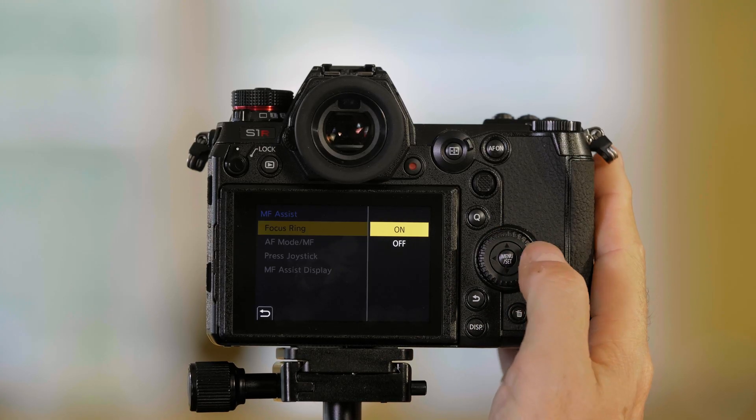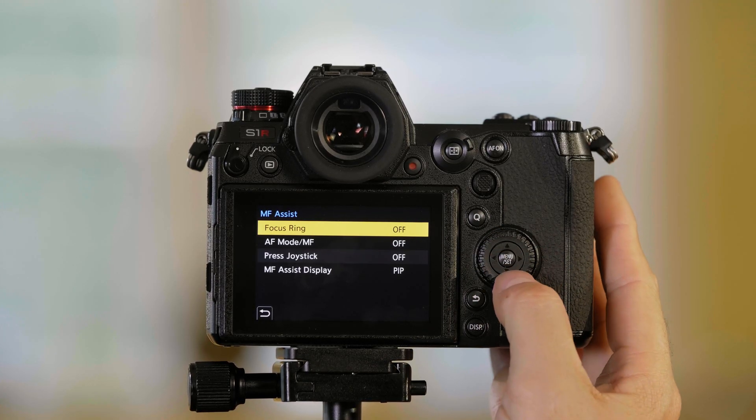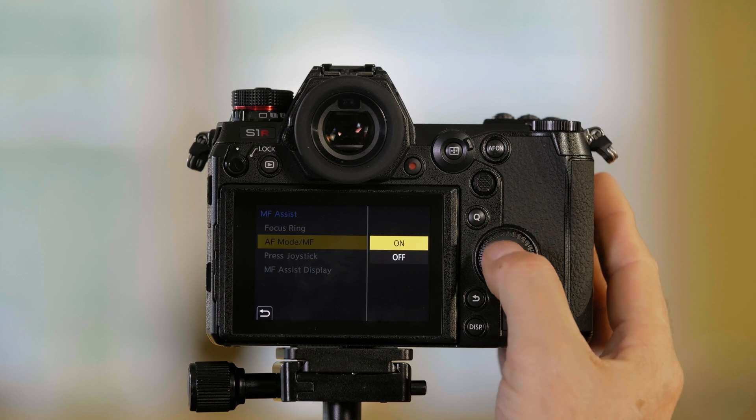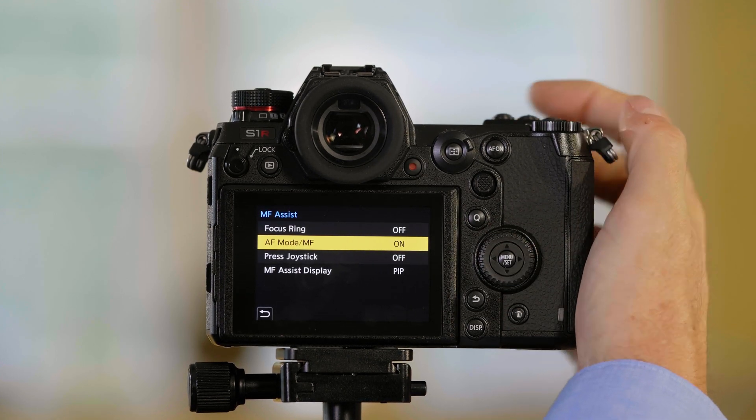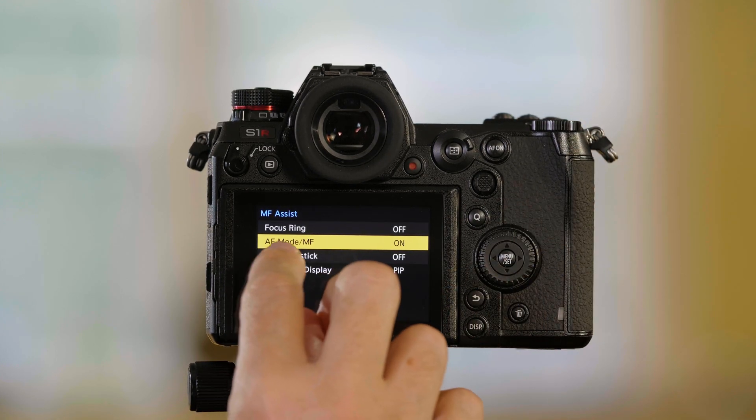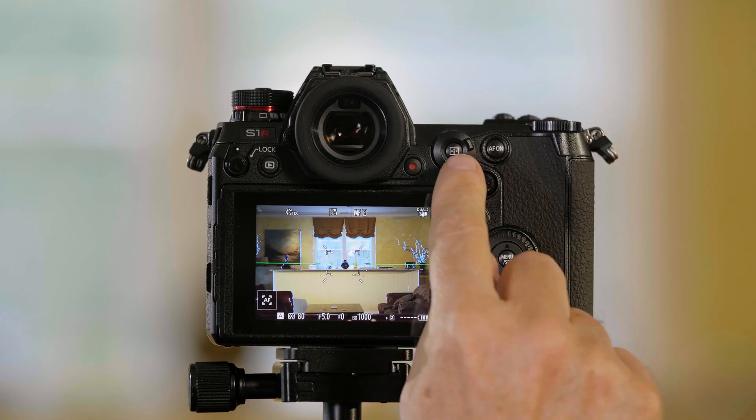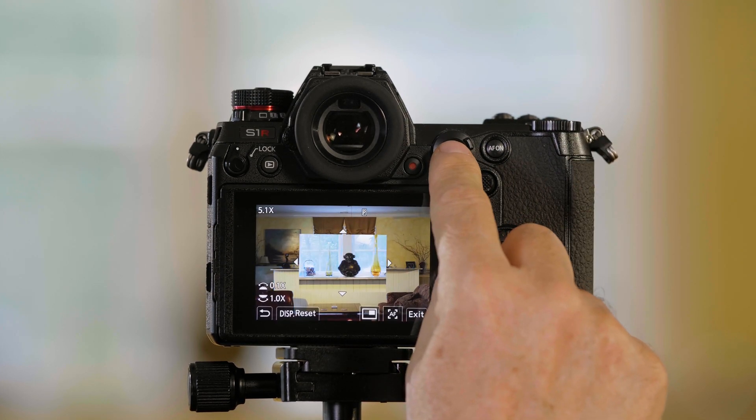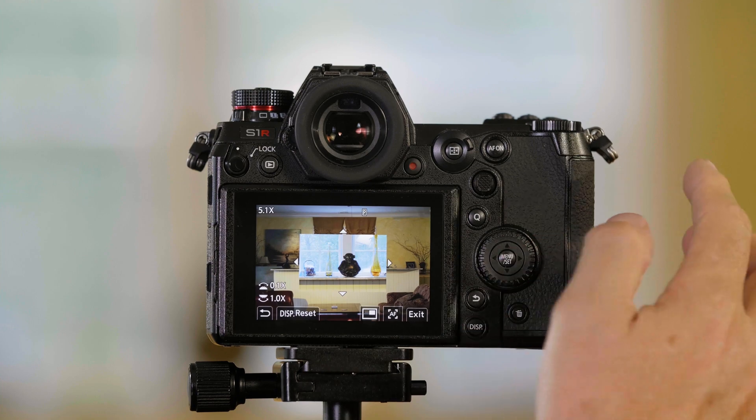But there are several ways to do this. If I want to turn that off and now I want, I turn on what's called autofocus mode MF. Now when I push this button, this is going to activate it.